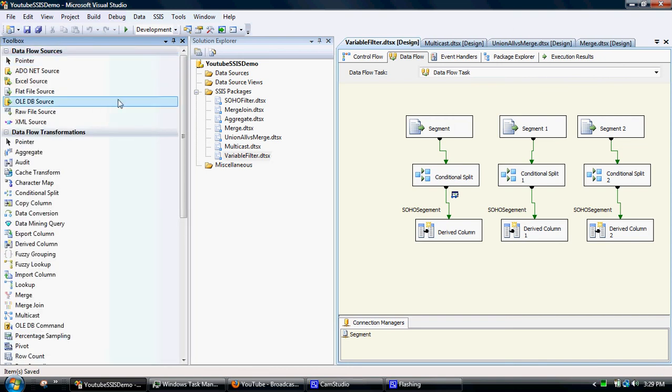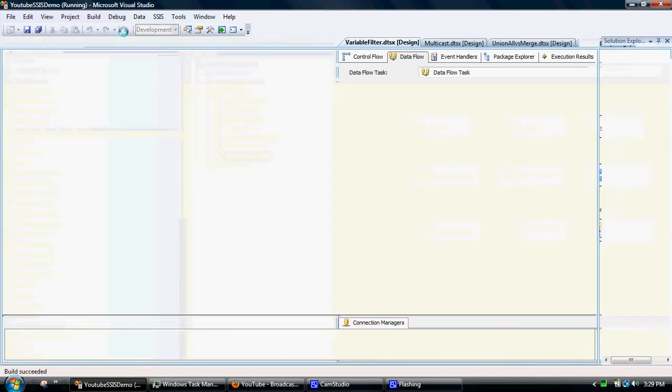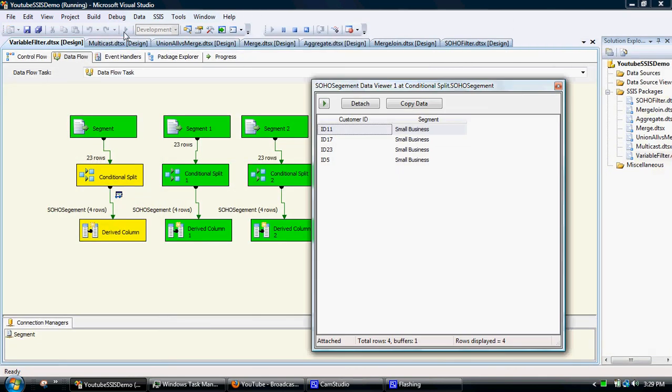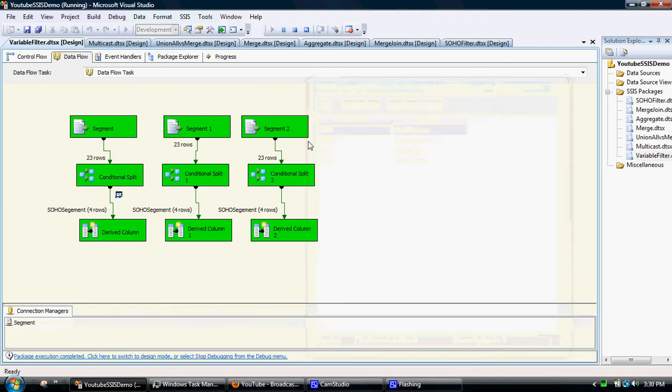And in theory, what will pop out the end is just the small business customers. There we go. So that filter has then been applied to all three.